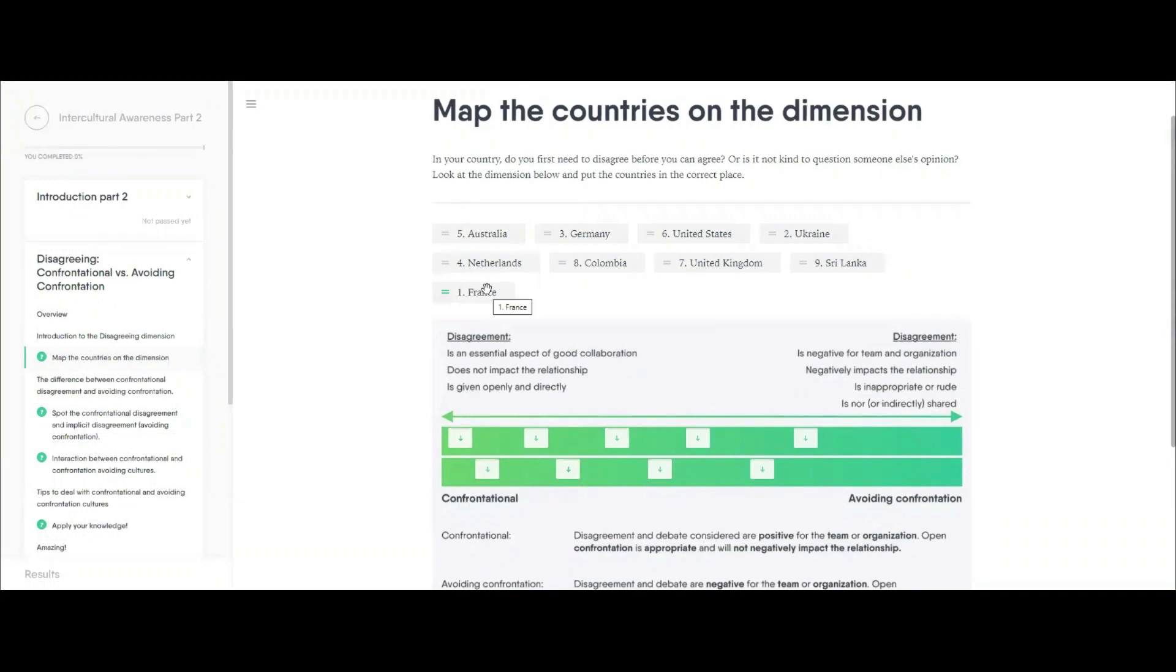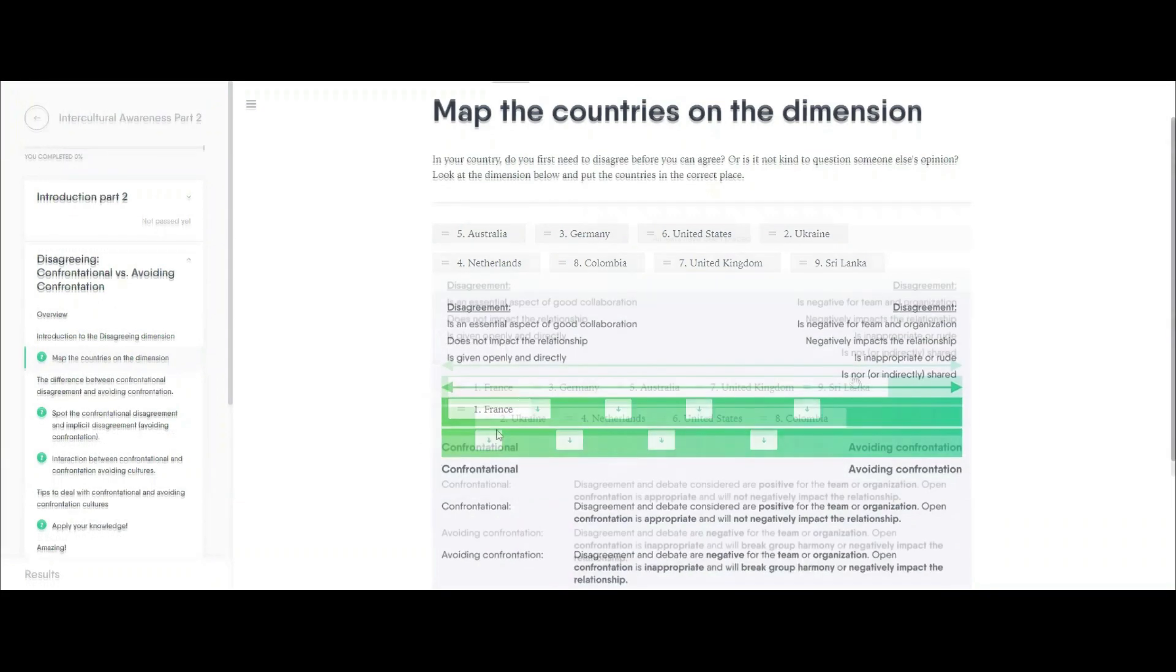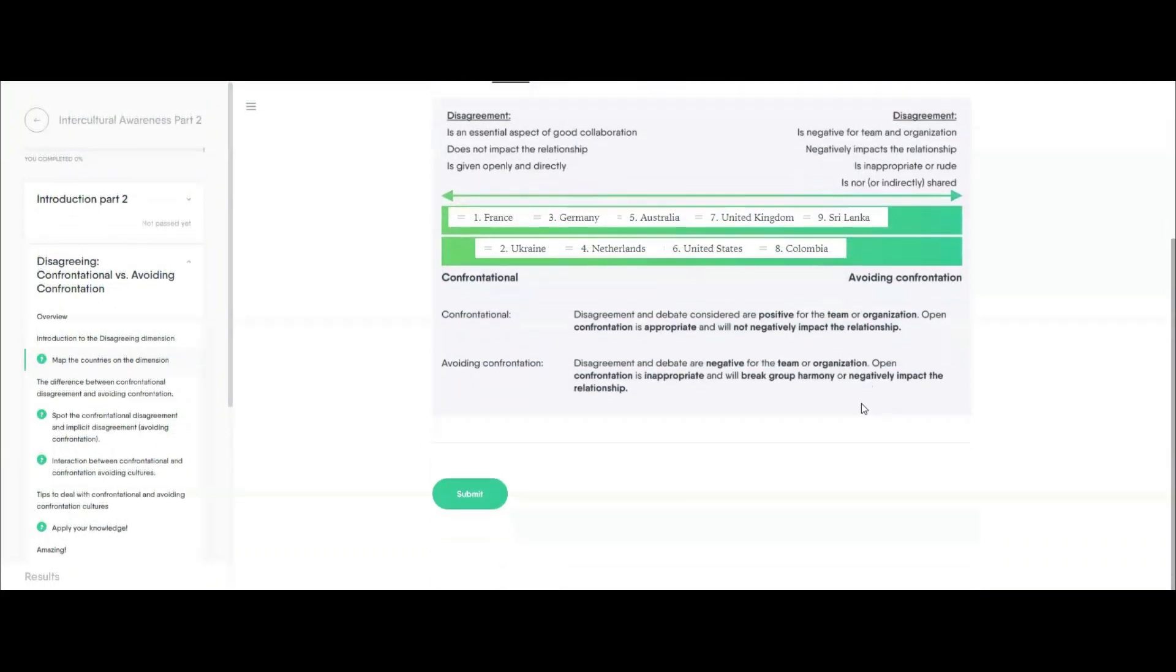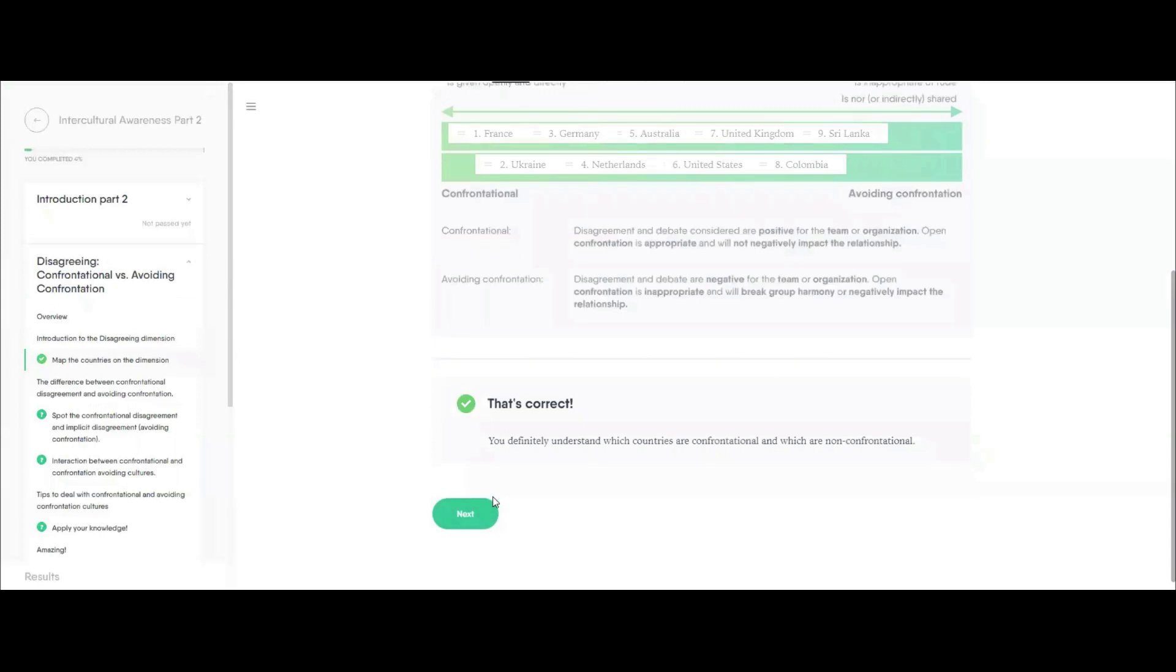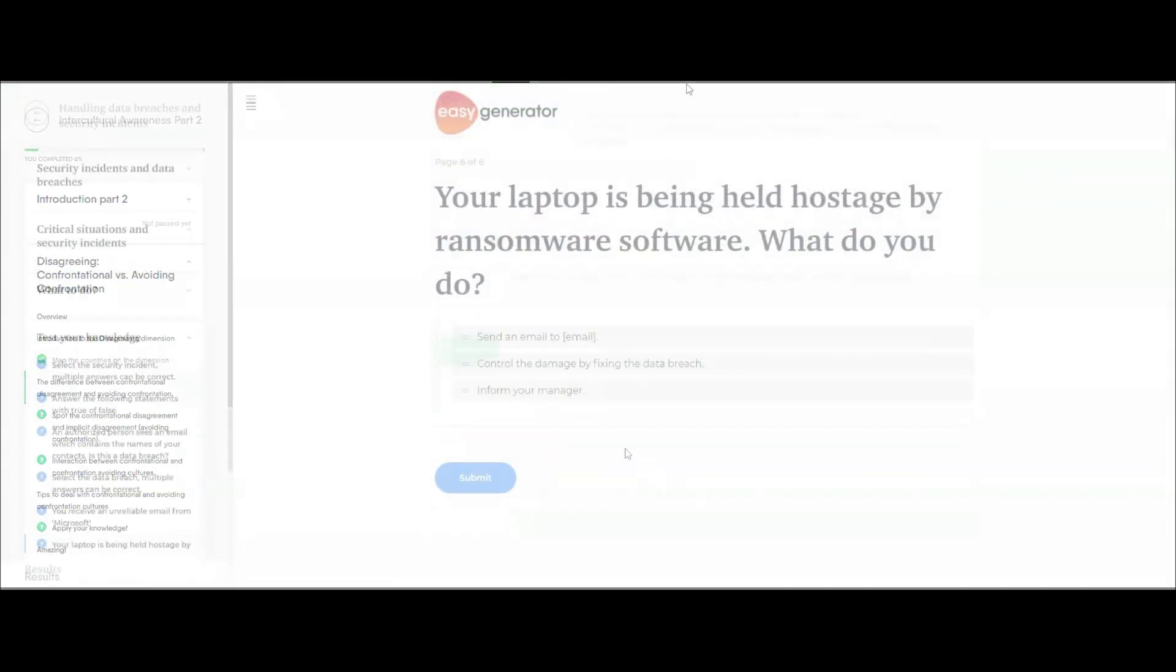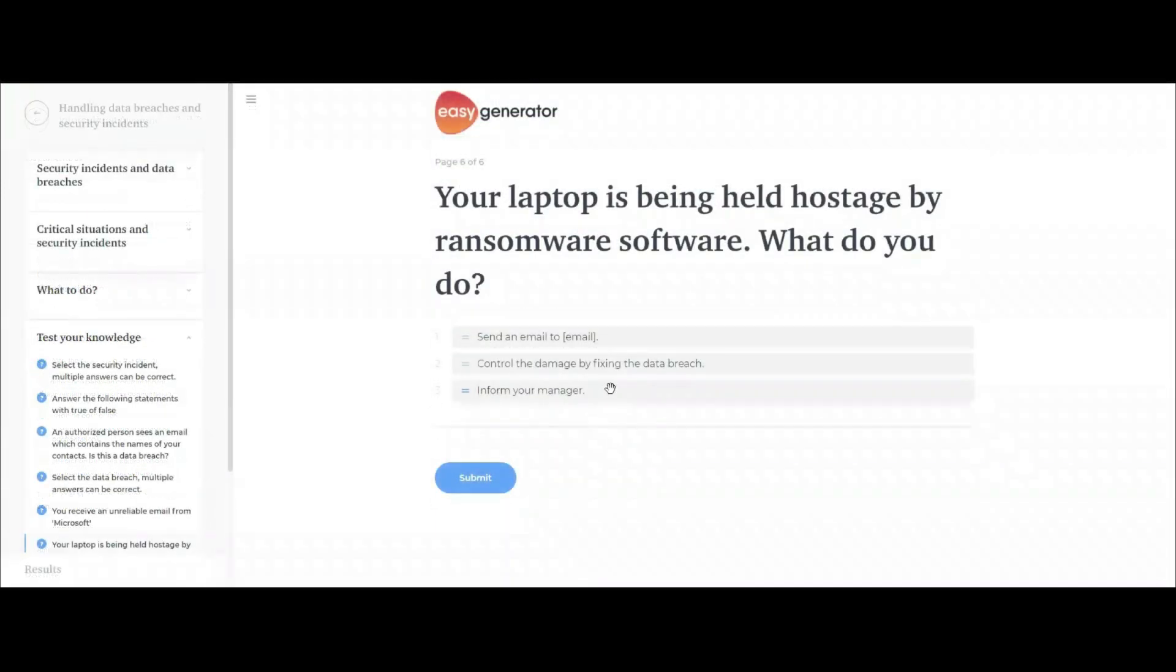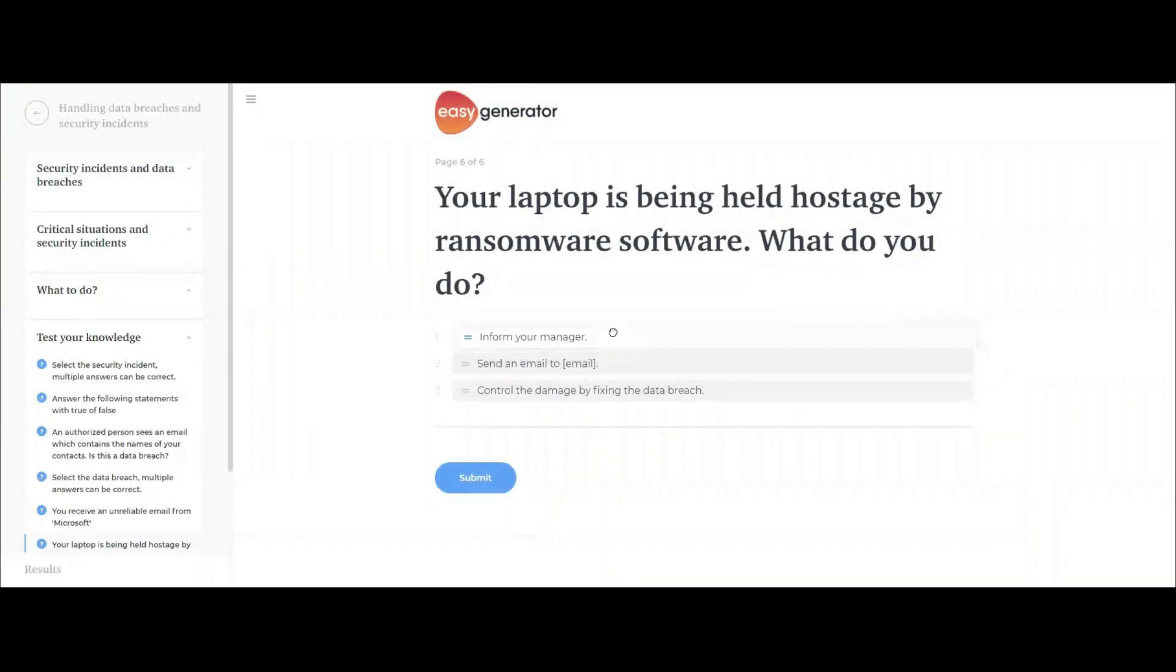Here's a drag and drop question. These ask your learners to drag text or an image to a target area. There's also the ranking question. These are perfect if you need your learners to remember the stages of a process.